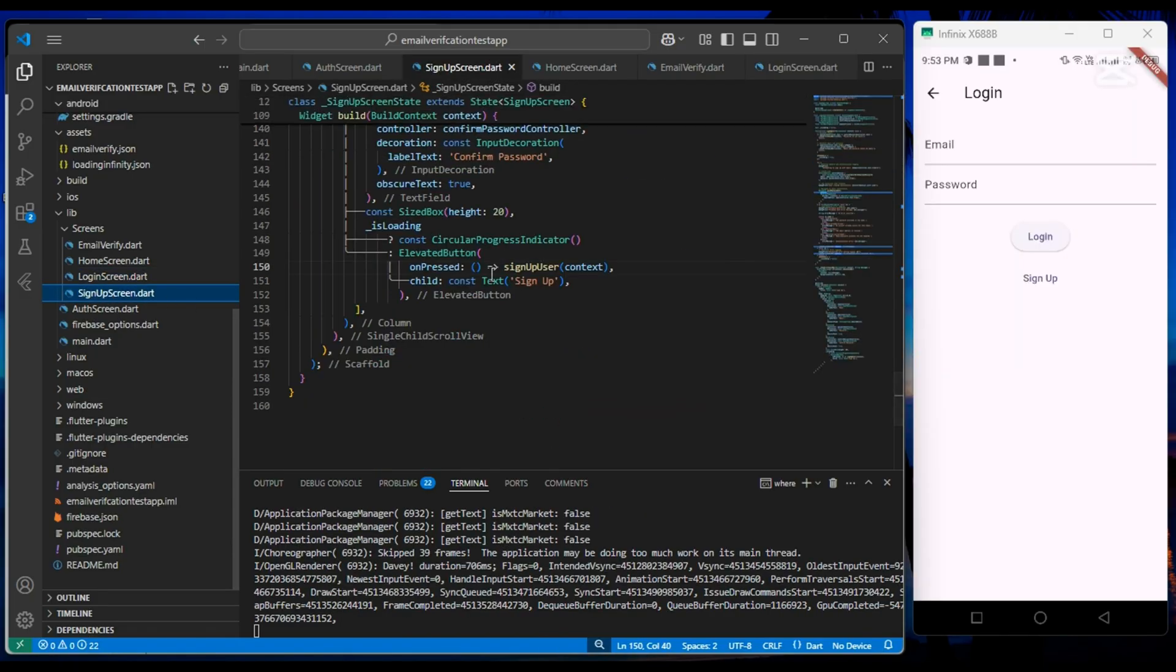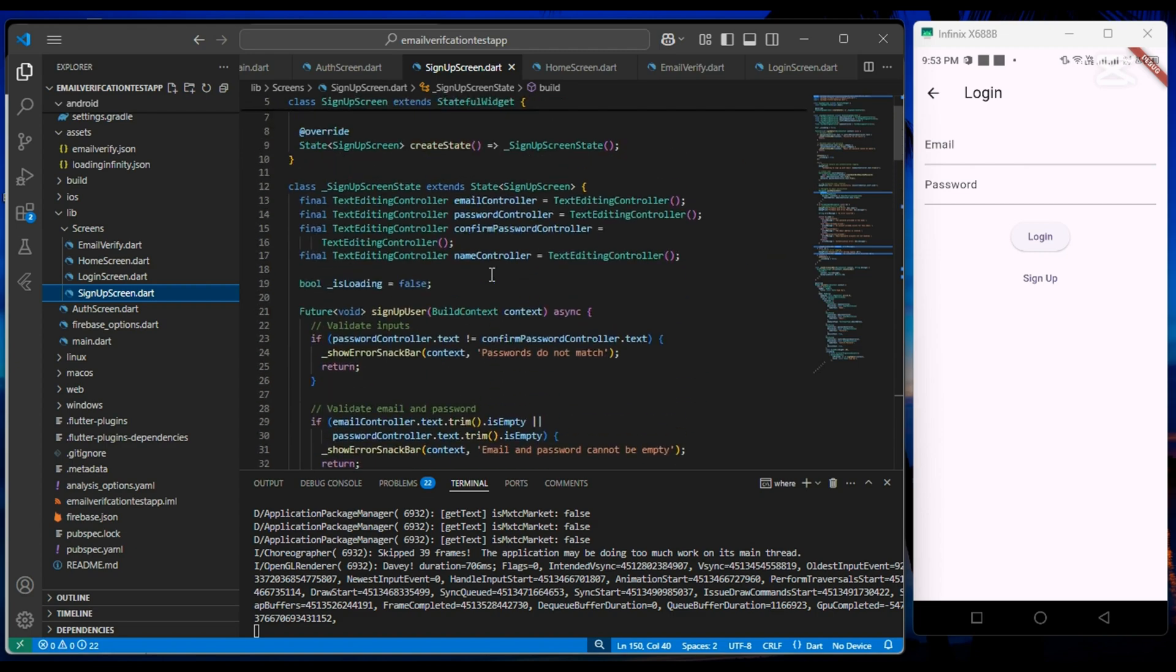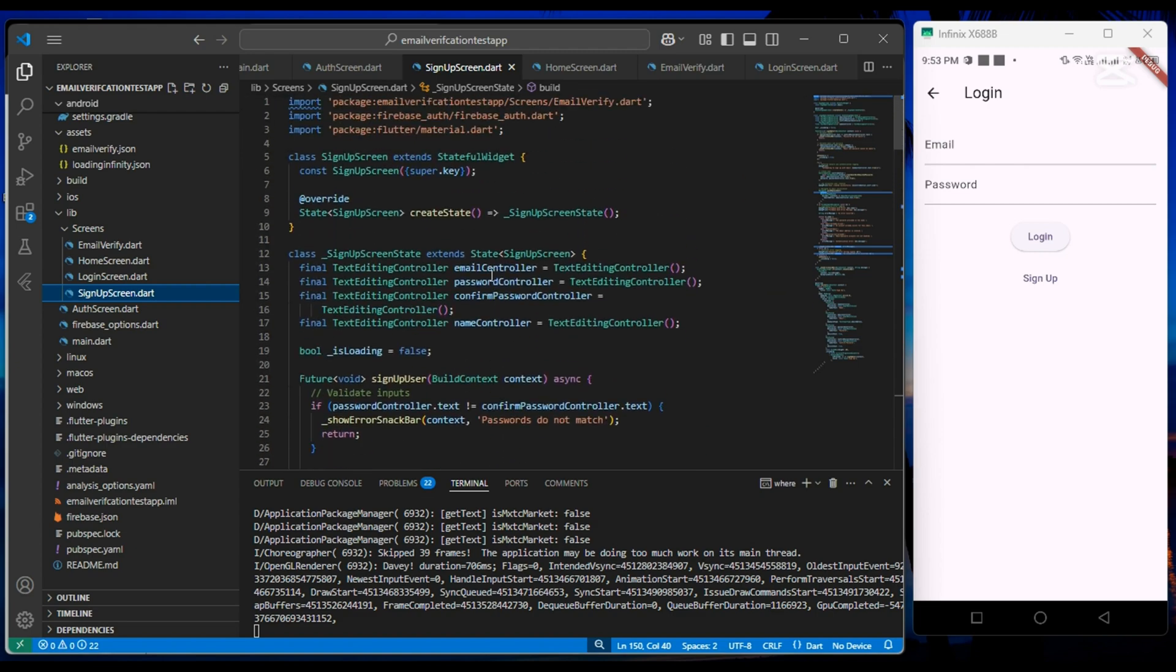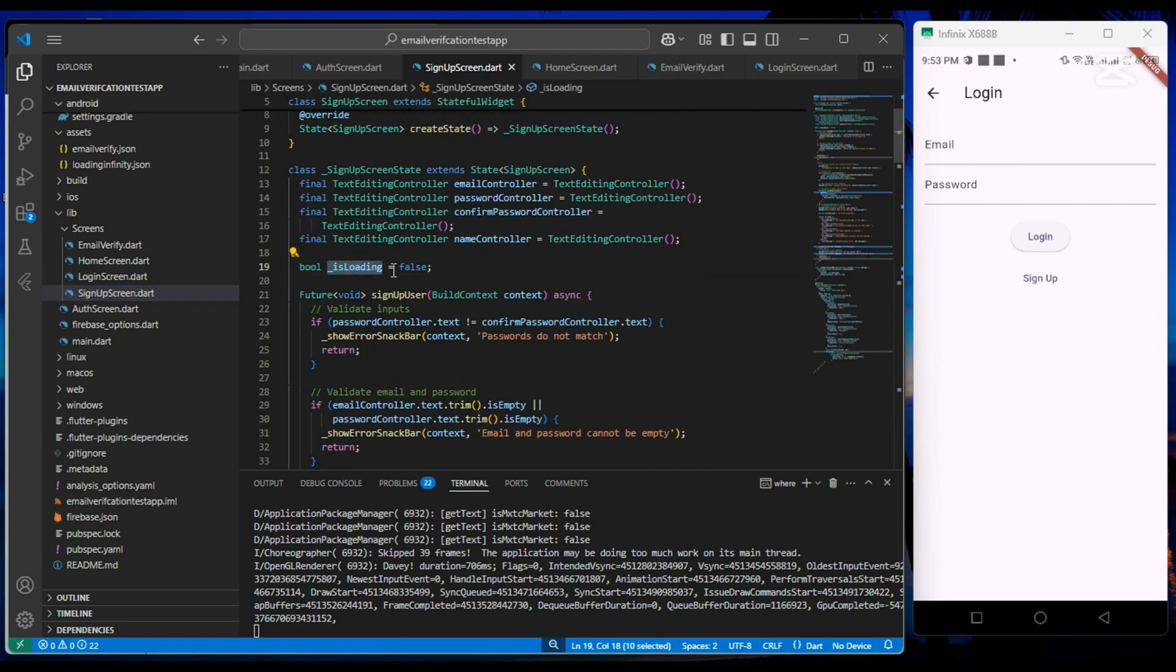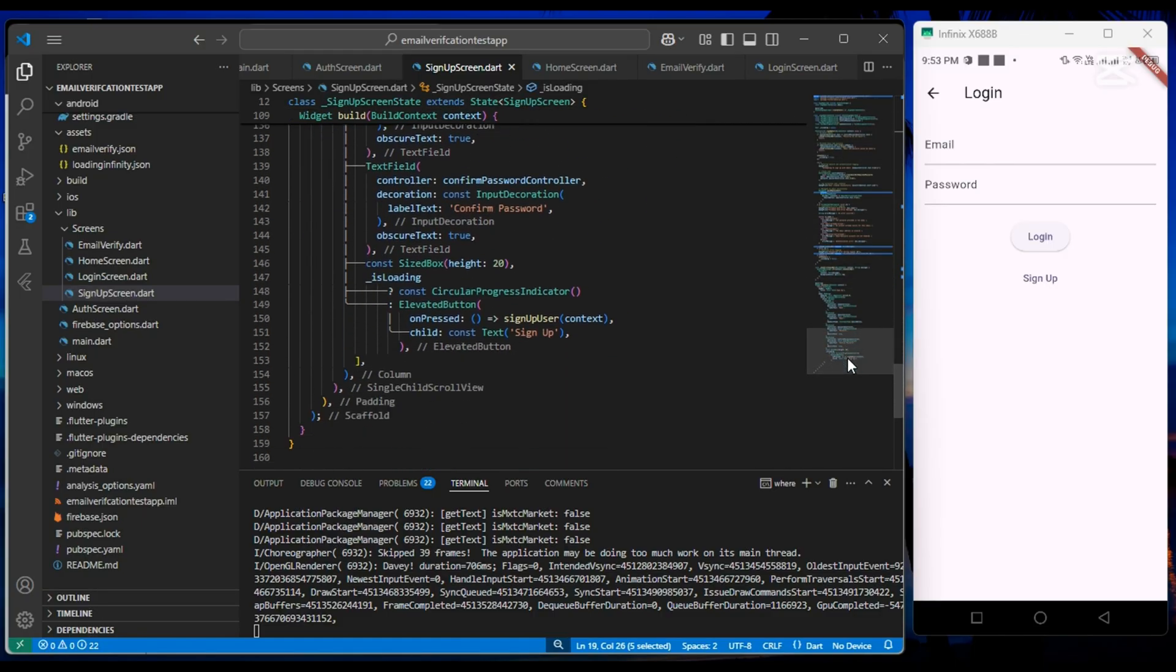Now in the signup screen, we create an isLoading variable and set its value to false. Based on this value, we show the button for sign up.